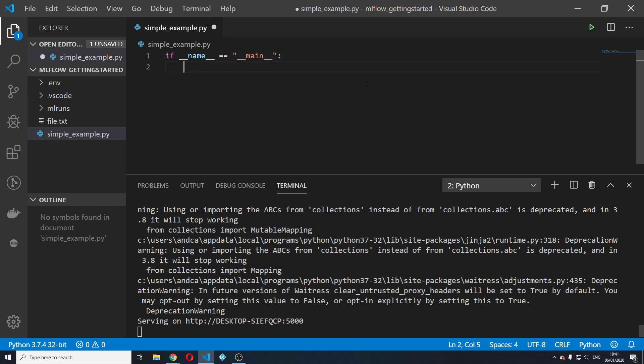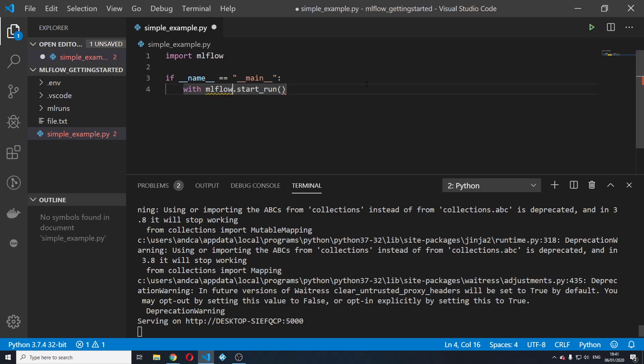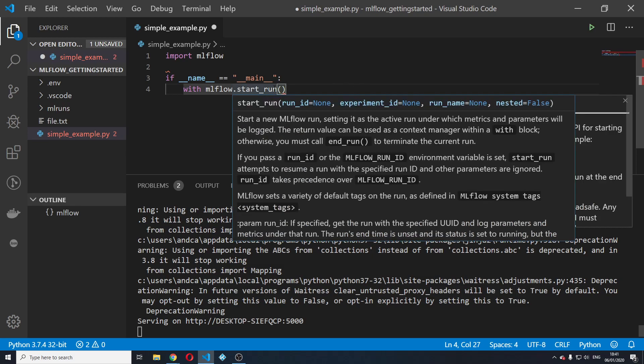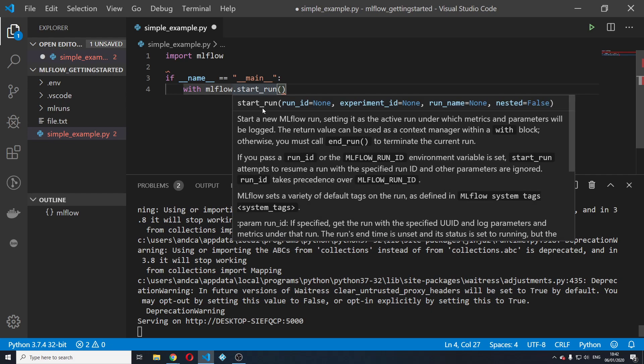And after that we're going to say with mlflow dot start run. I'm going to import mlflow and I'm going to ask VS Code for some advice about this method.